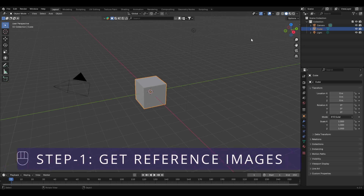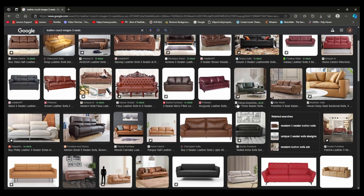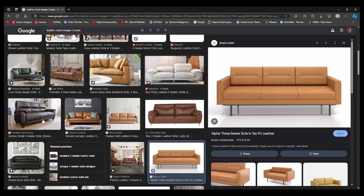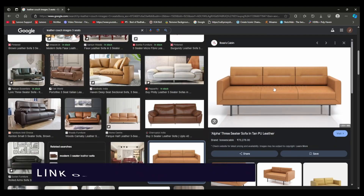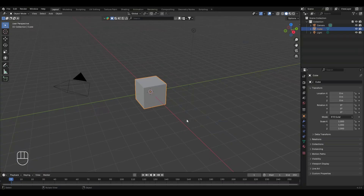The first step is to add some reference images in order to create the model of the leather couch. I searched on Google for some good reference images for a leather couch and I found one that looks perfect, so I'll be downloading it as the reference image. I've also dropped the link to this image in the description so you can download it too.